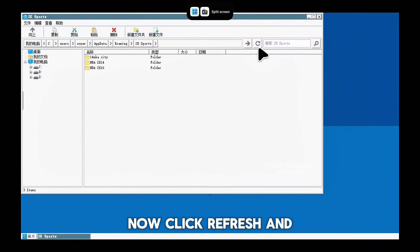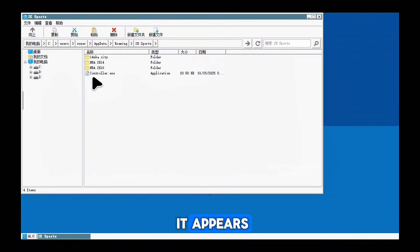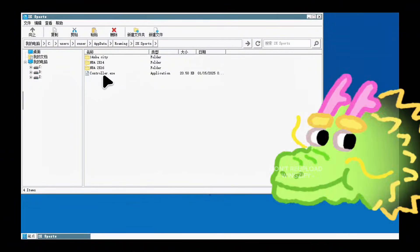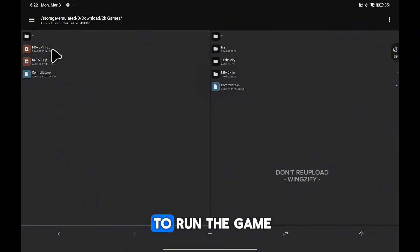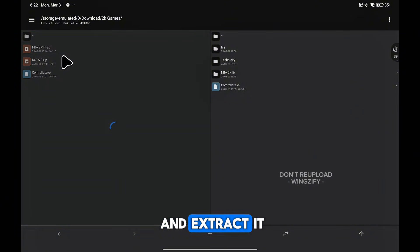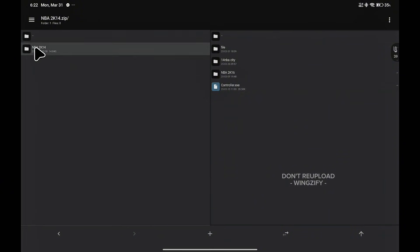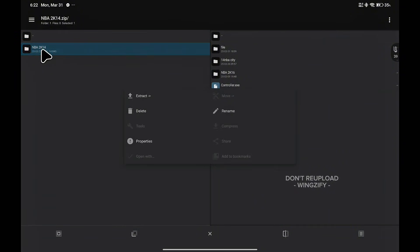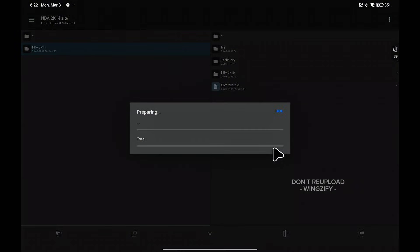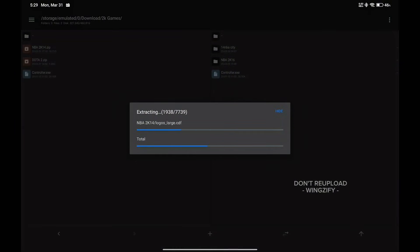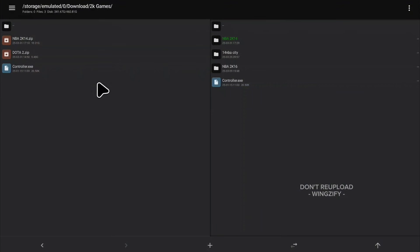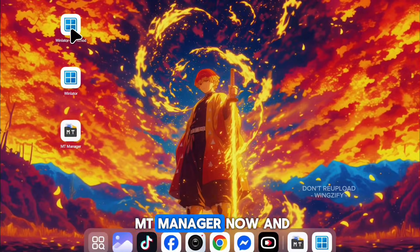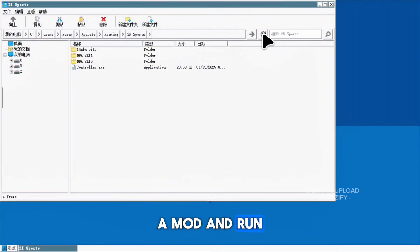Now click refresh and it appears. Let's try to extract the NBA 2K14 file and try to run the game. Just click the file and extract it. You can close MT Manager now and open the WinLater mod and run the game.